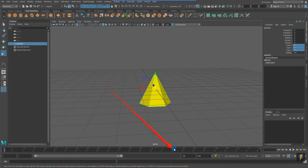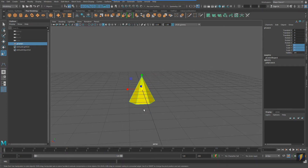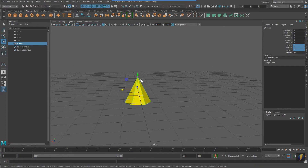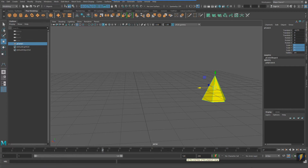This is the timeline representing time, which I can scrub using my left mouse button. If I go to frame 24 and move the cone, nothing happens. That is because I'm actually not animating yet. I'm going to set this cone back to zero.